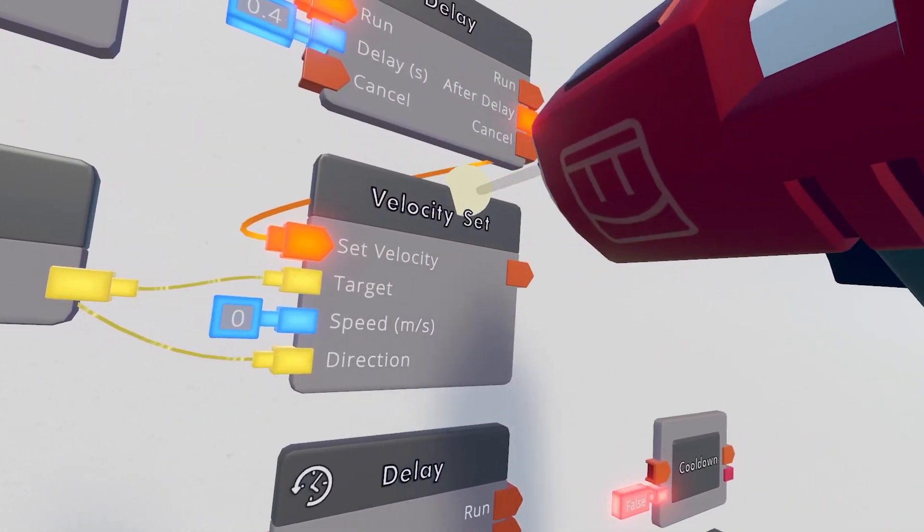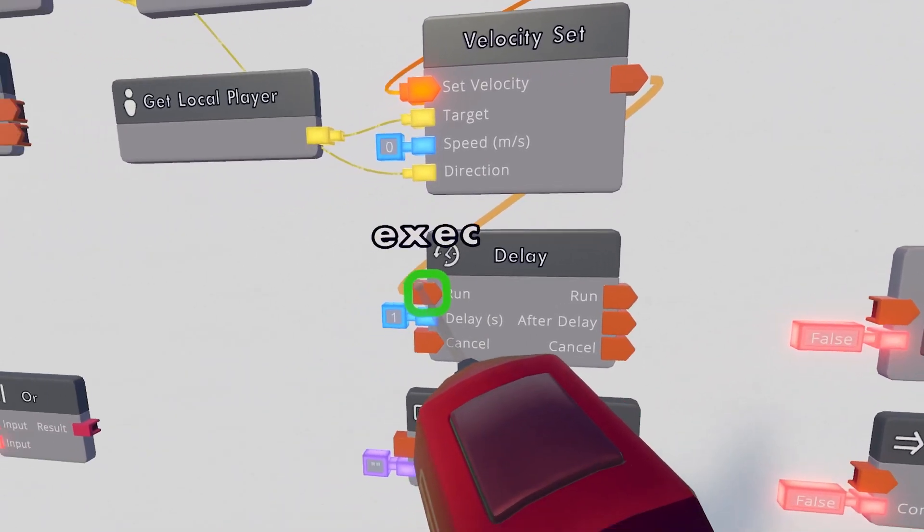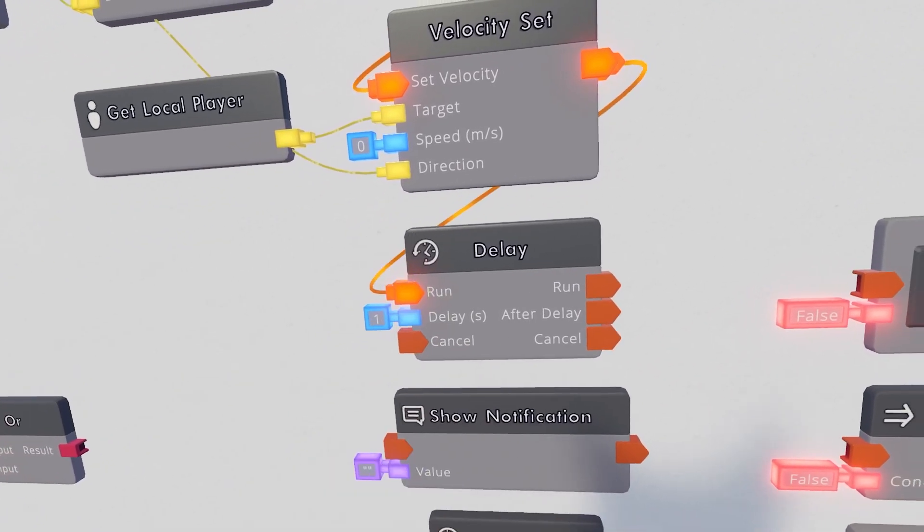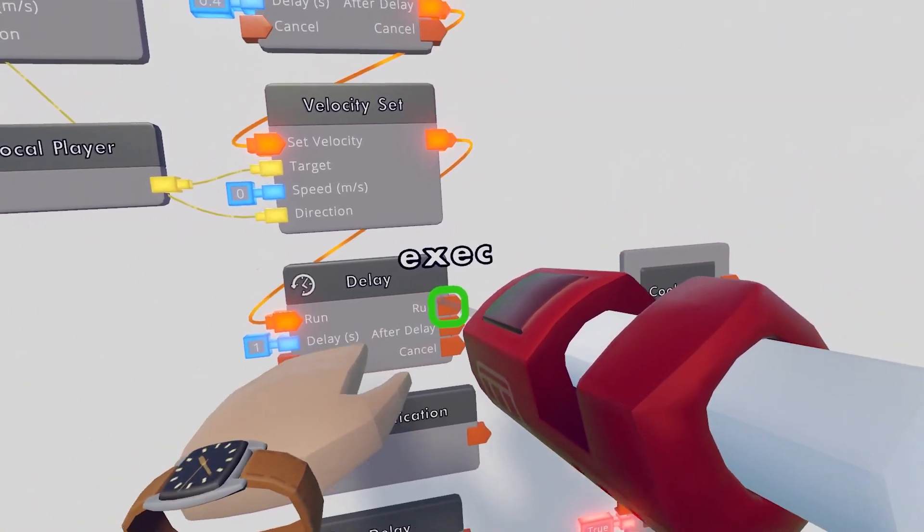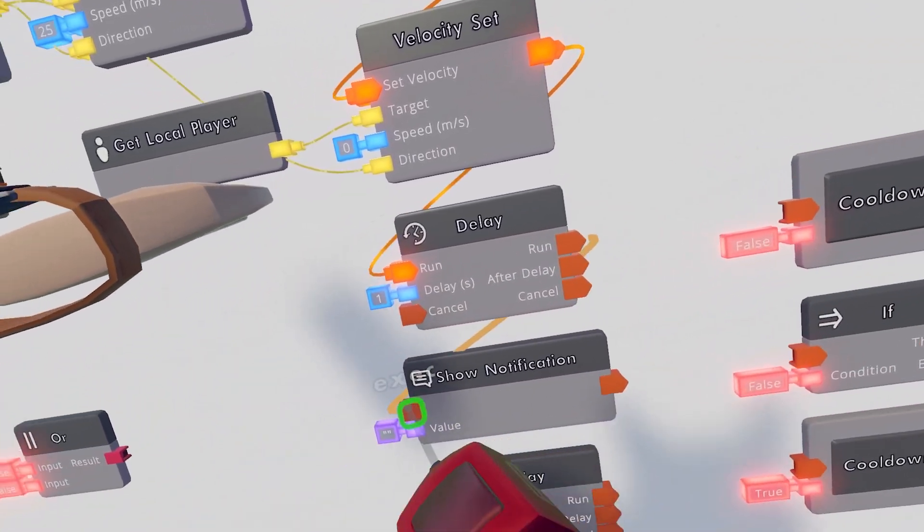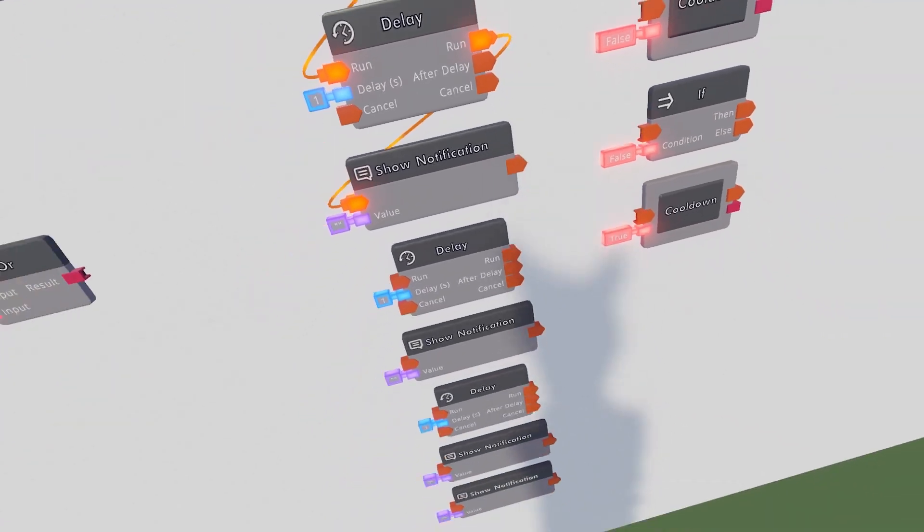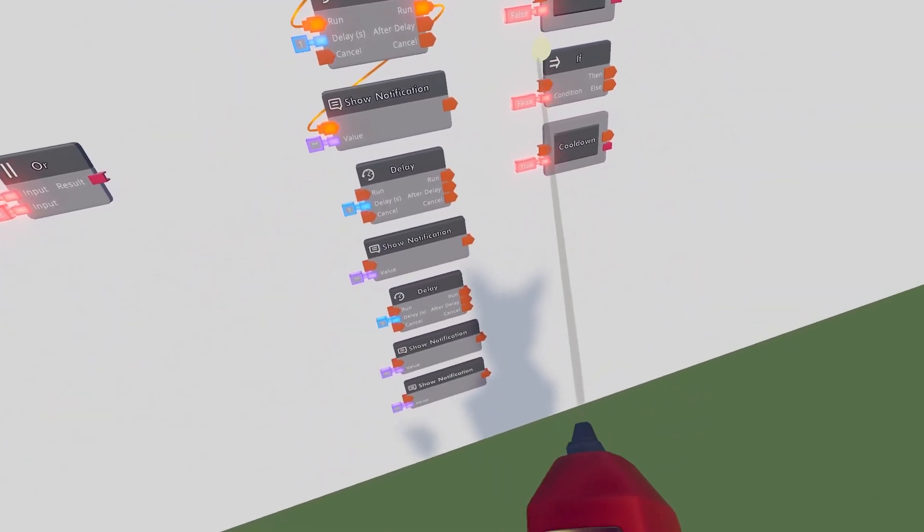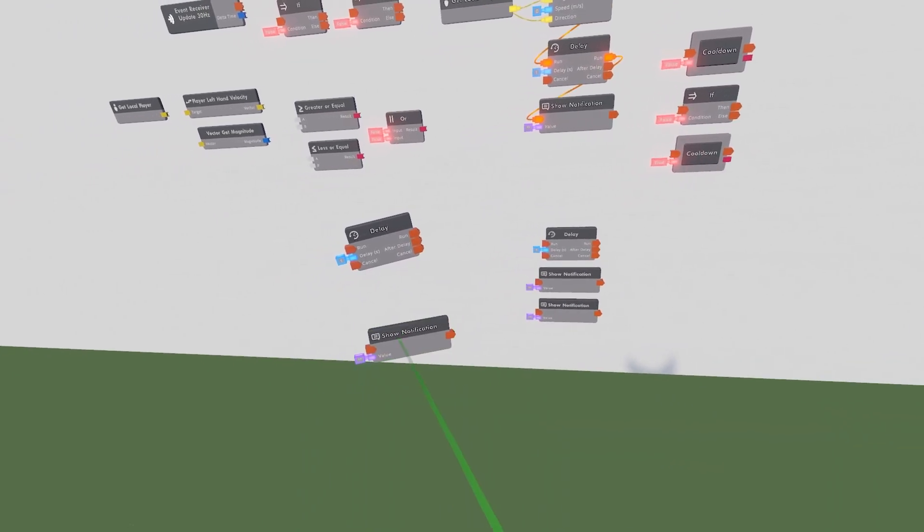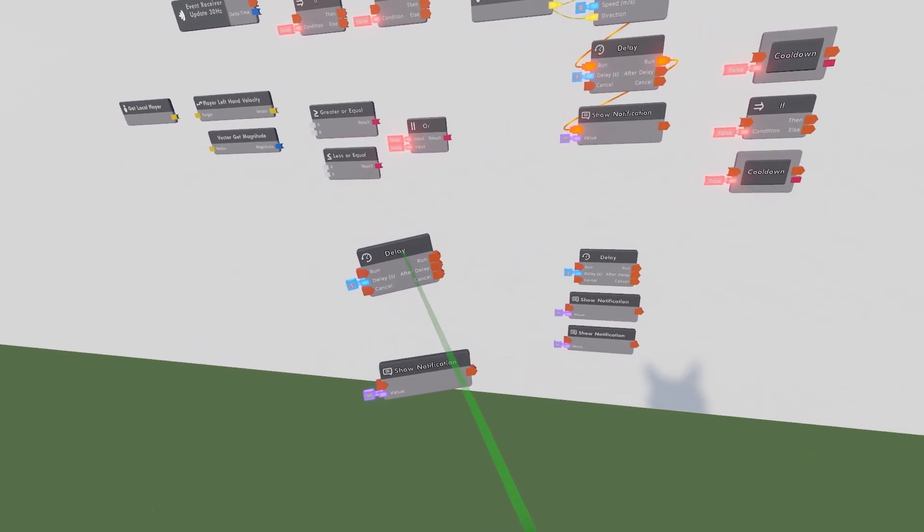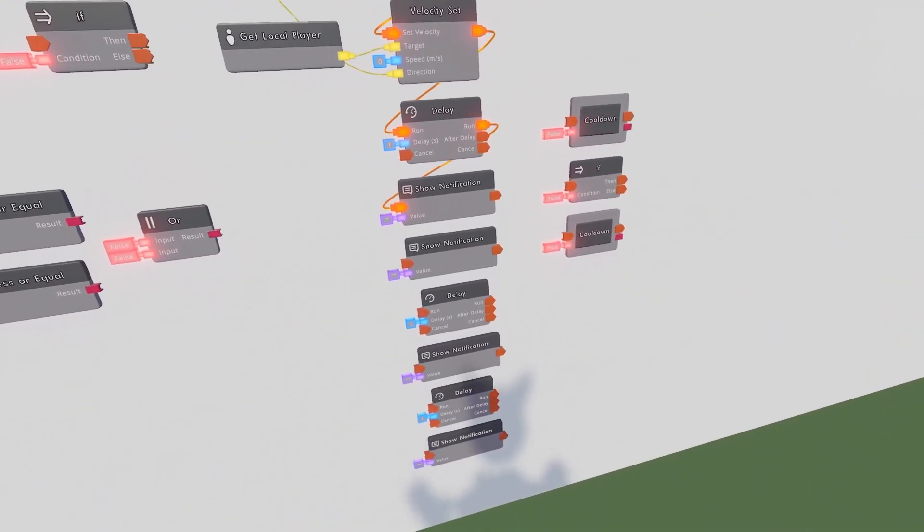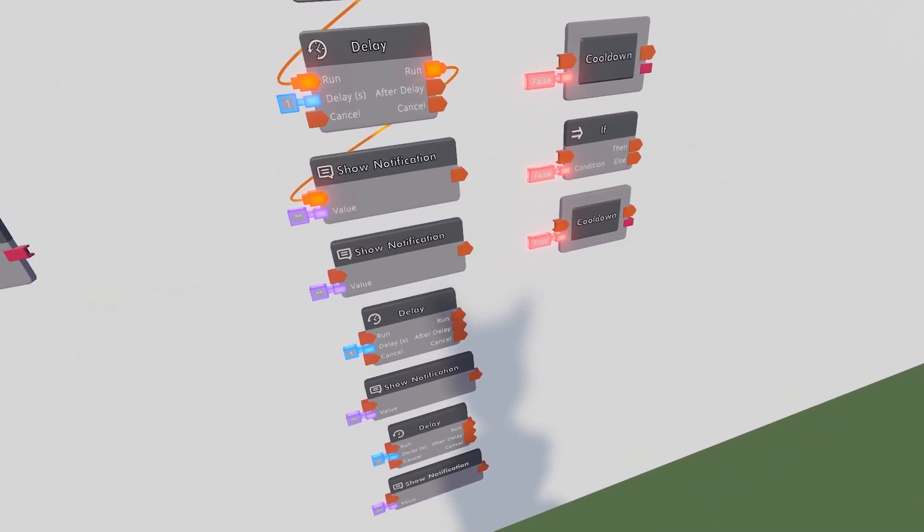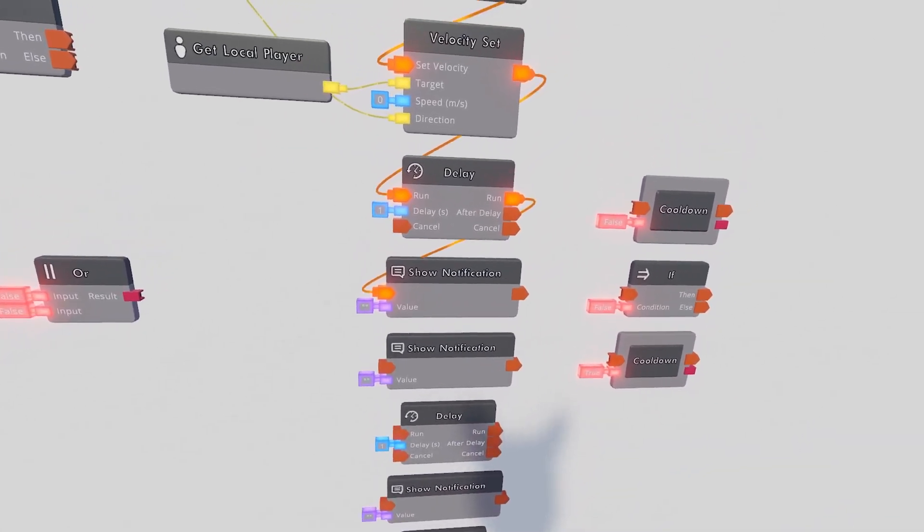So with this Velocity Set, I'll take the execution, pipe this into the Run. And then when this is Run, we will play this notification. And that's not right. Whoopsies. I made a Goofballer. Okay, that's a little bit better. Basically, I just switched these two around.